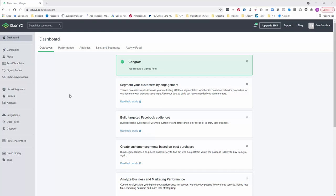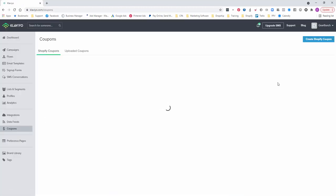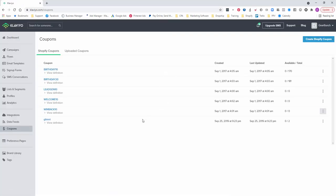So what I want to take you through today is how to create those dynamic coupon codes and then insert them into your email templates. When you go into your Klaviyo account, I'll use my account GearBunch as an example, just click on coupons and you're going to create a new coupon.